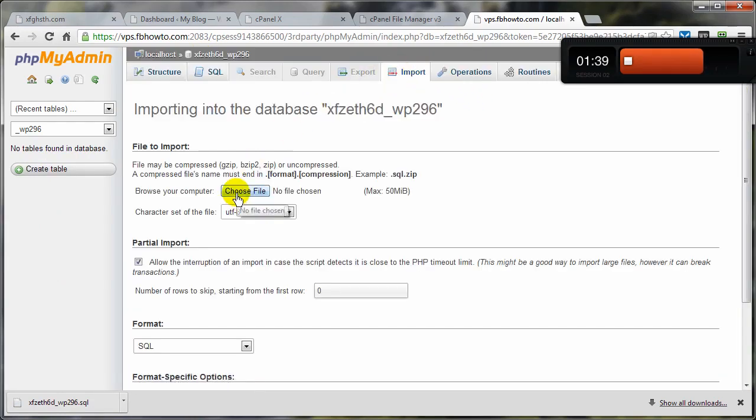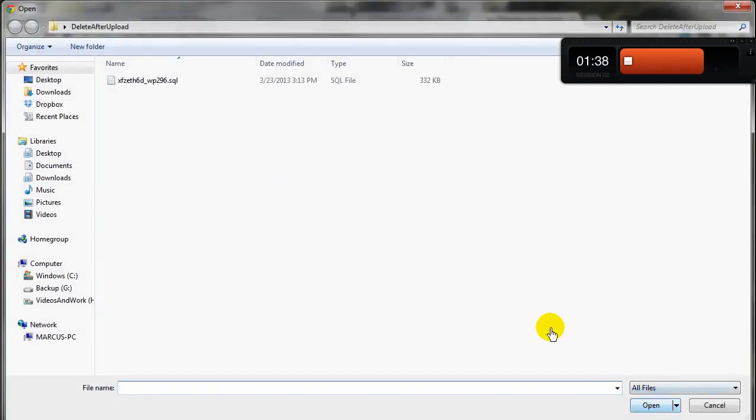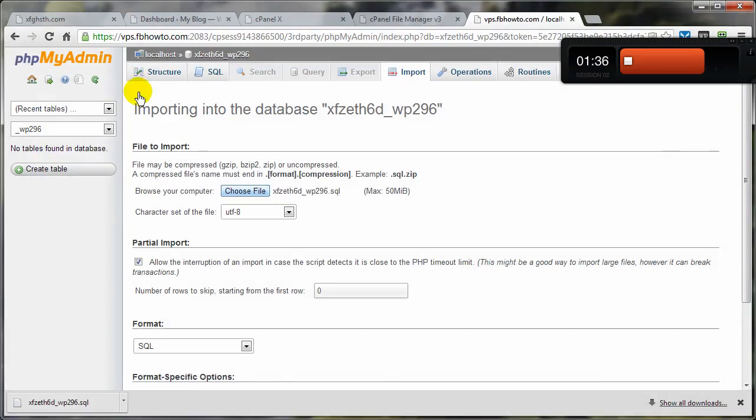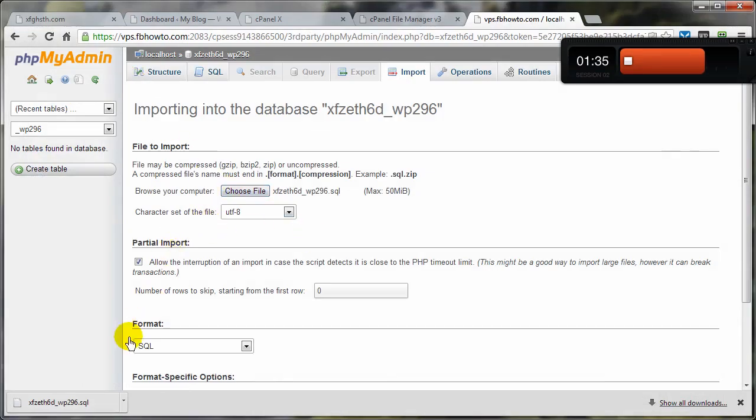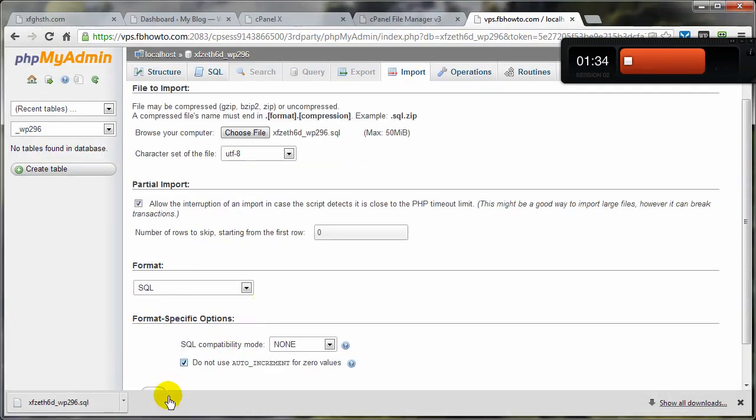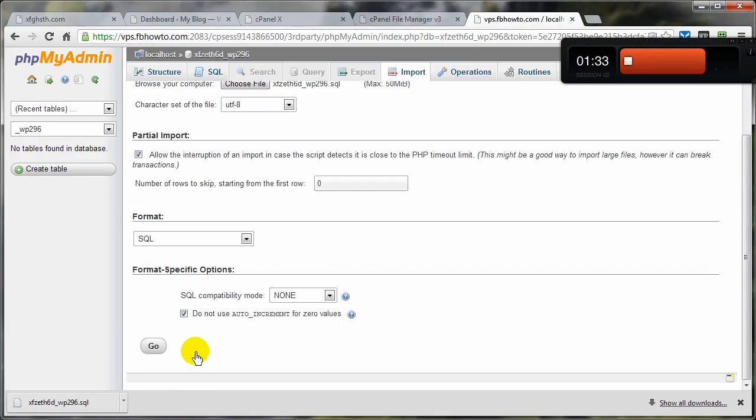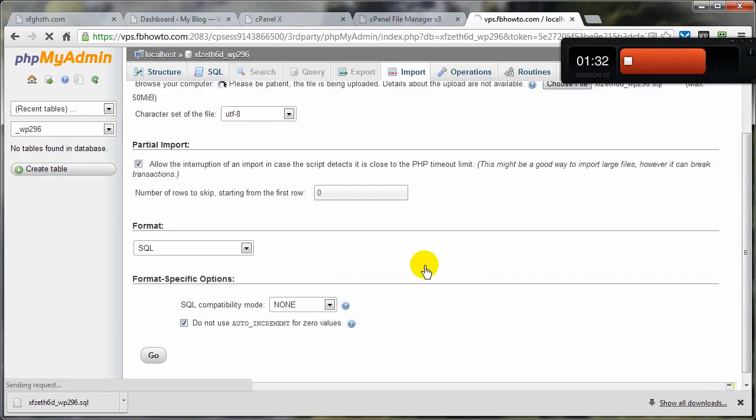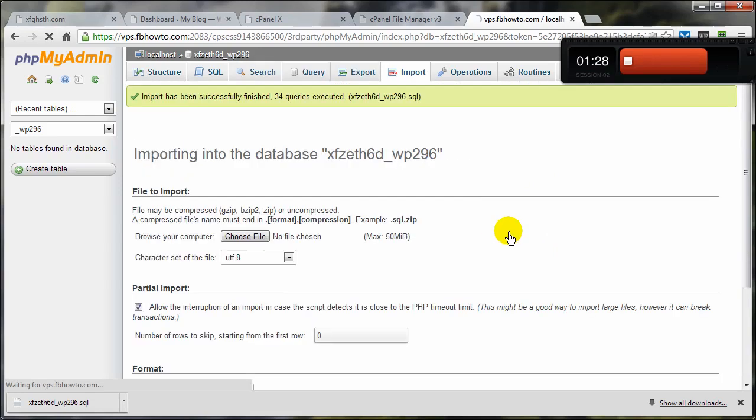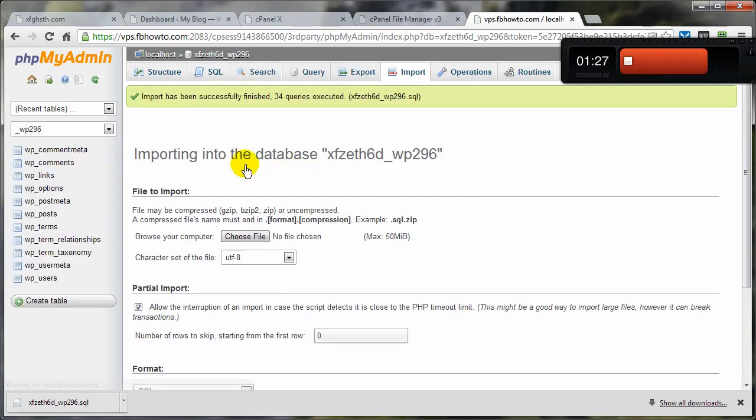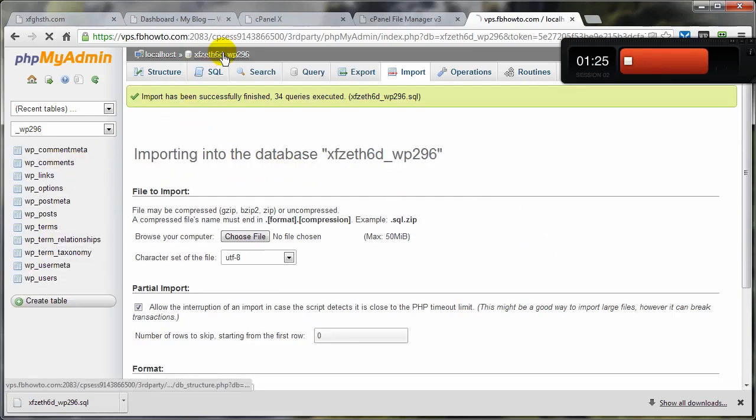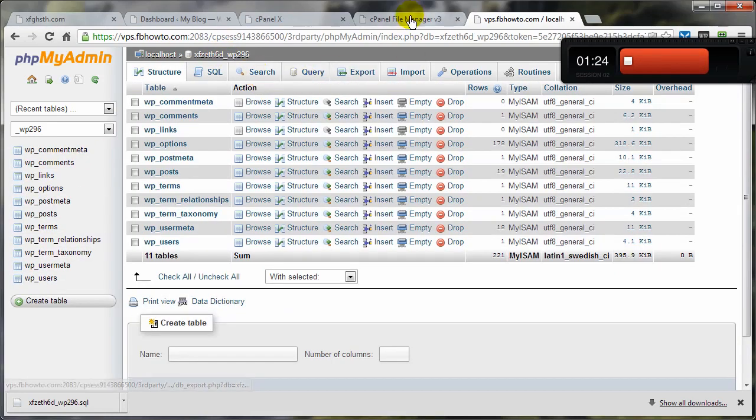Now we want to upload and install our clean database. Import. Select the one we just downloaded earlier. That's this guy right here. Come on down here and click on Go. Give it a second. Again, it's time based on how big your database is. And there we are. Okay, database fixed.